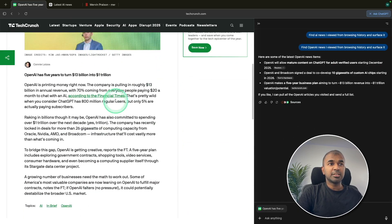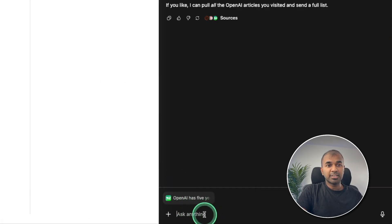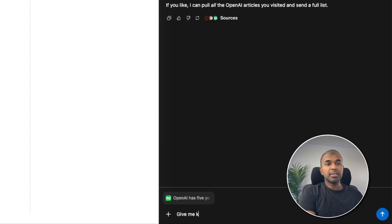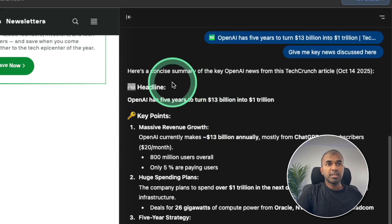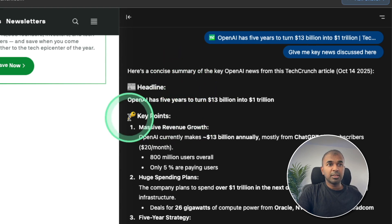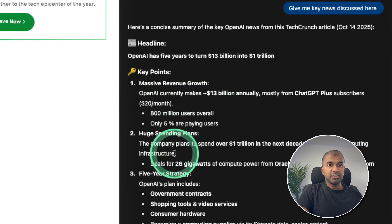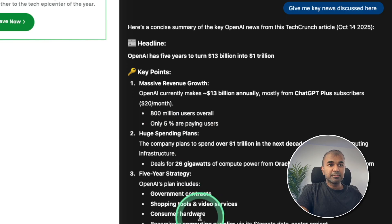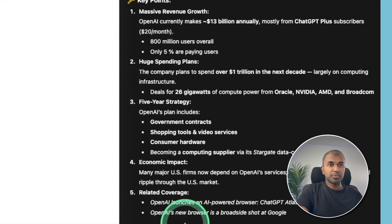Furthermore, I can even ask question about this news article. So here you can see that is fed as a context. So I can just say, give me key news discussed here. And here's the response. Here's a concise summary. Key points. Massive revenue growth, huge spending plans, five year strategy and much more.